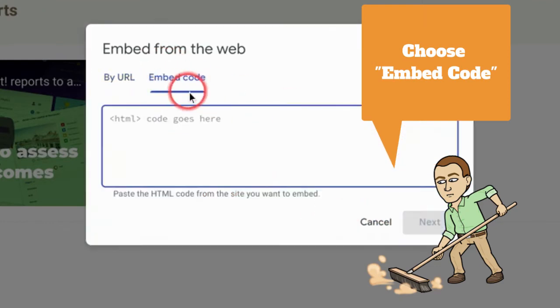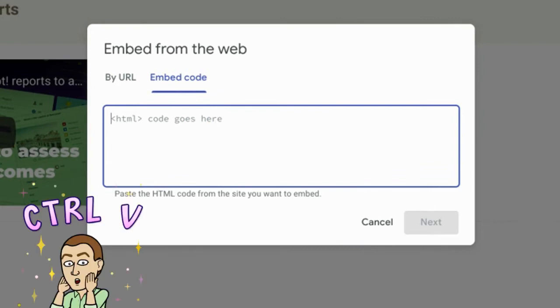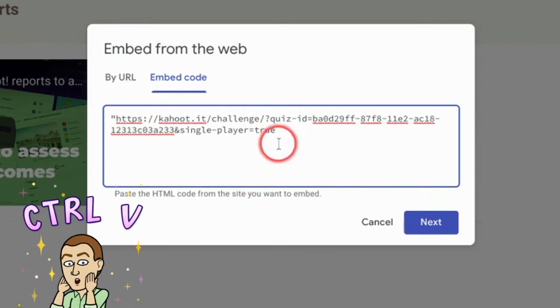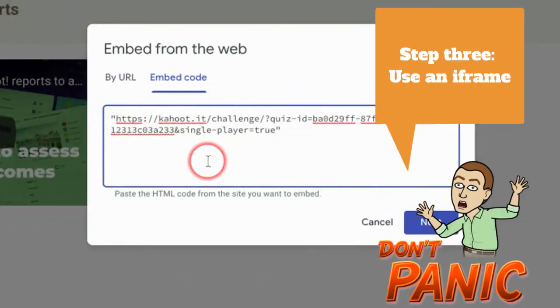I'm going to go to the embed code. In this embed code space, what I'm going to put in is I'm going to paste the URL directly here and I'm going to surround it with quotation marks because I'm going to have to do that eventually. And then what I'm going to do is put in some HTML. I'm going to put in an iframe.